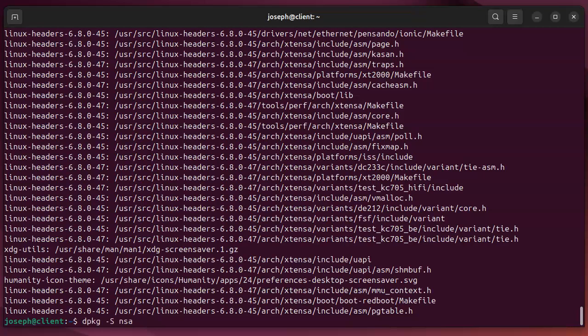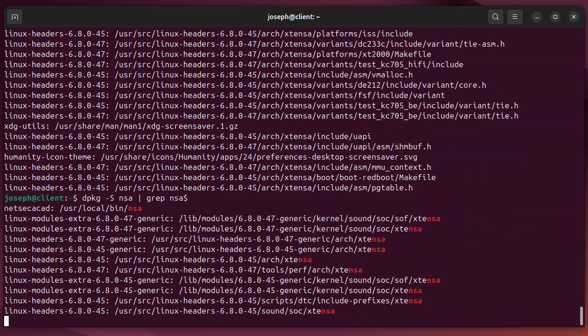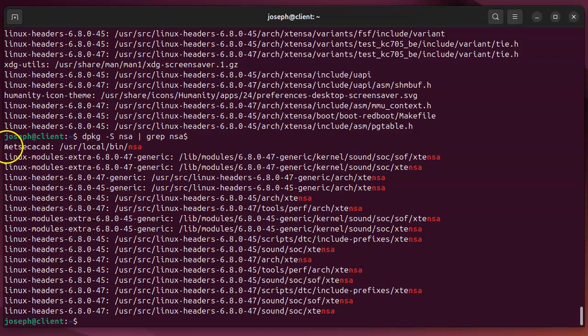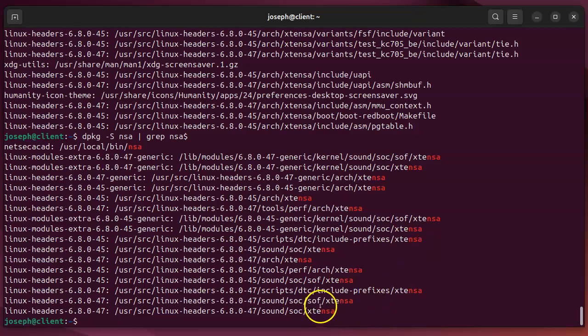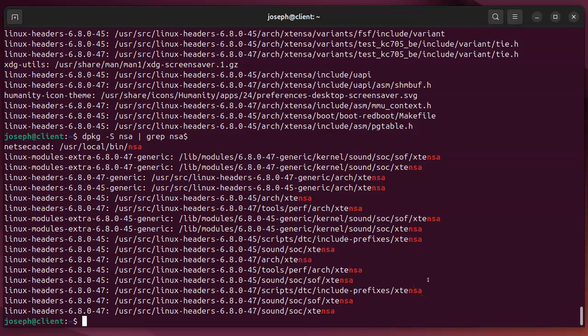Well, if I want to filter that, I could pipe through grep. And maybe I want to just NSA as the last character or the end of the string. And you can see these are the only ones that have it. And you can see that there is a package called netsacad that does have this there. These other ones also have this at the end, but they are not this. That kind of gives you an idea of how to search for packages.